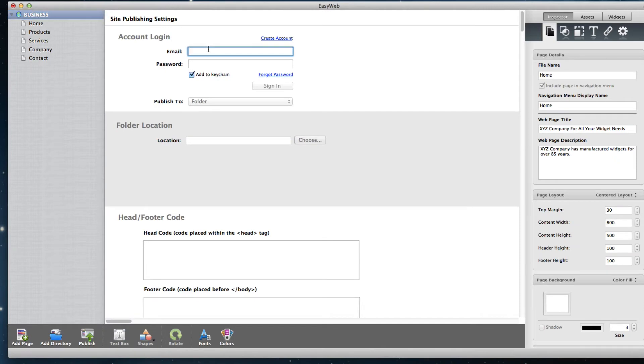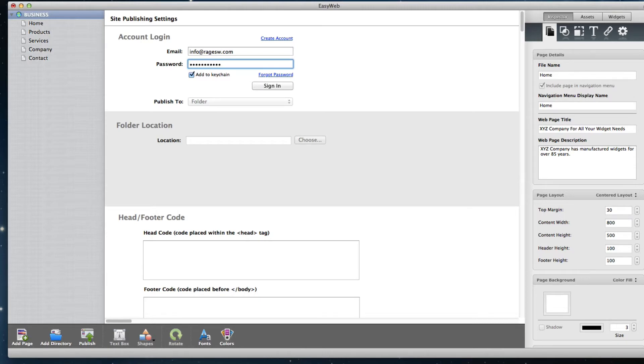Enter your email address and password. This is the same email address you used when signing up for EasyWeb and the password you created while signing up. Then click the Sign In button.